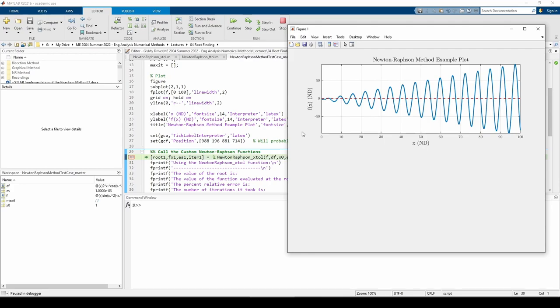Because Newton-Raphson can diverge entirely or converge onto a different root, we should be very precise when picking our initial guess. I noticed that there was a root around x = 2.5, so let's use 2.5 as our initial guess and see if both Newton-Raphson functions converge to the root.